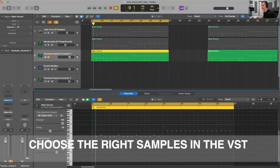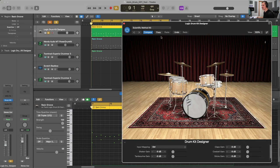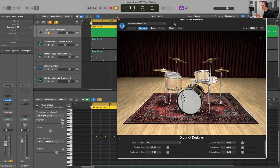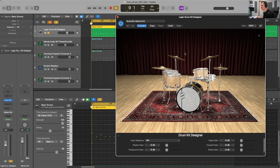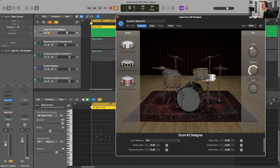The next thing we're going to want to do is choose the proper samples within our virtual instruments. This also applies to samplers if we choose to go down that route. These drum VSTs are effectively glorified samplers with different drum samples but with a lot more articulation. In the case of Drum Kit Designer, we can choose a few different snare options — we have three snare options, we can tune the snare, dampen it, and adjust the gain — so we can choose the proper virtual drum sound and then make tuning edits to get it to sound more realistic.